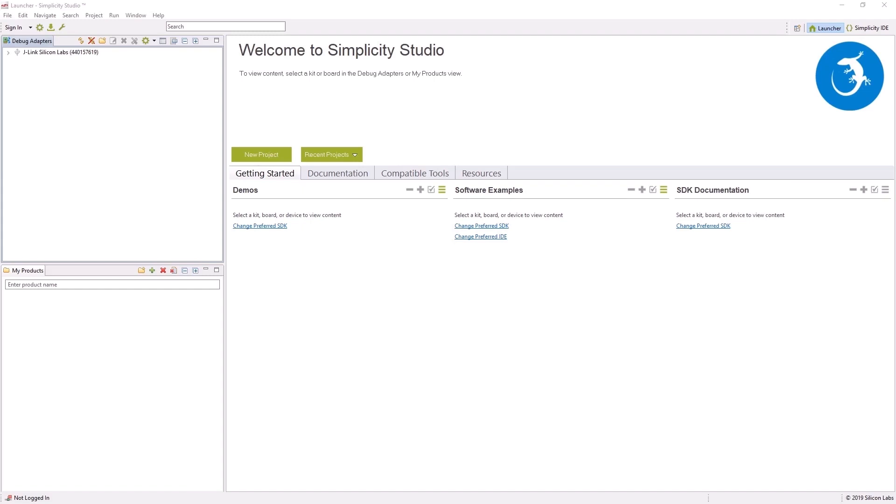Download and open Silicon Labs IDE Simplicity Studio. Connect the boards to your PC. They would appear on the top left side panel in Simplicity Studio.